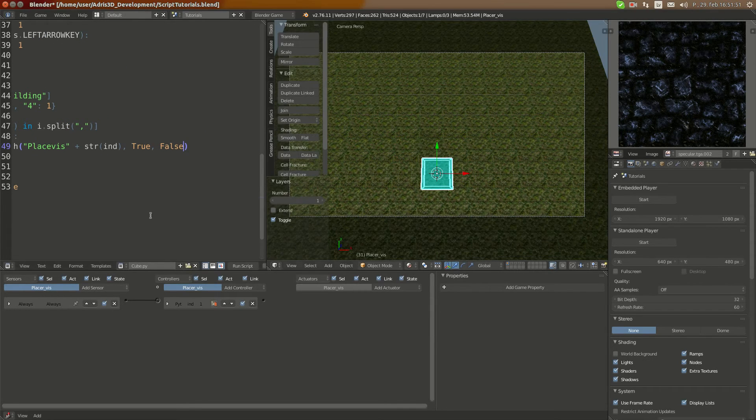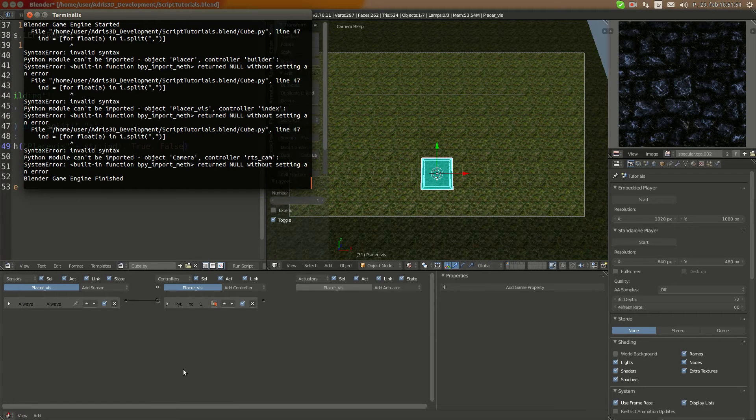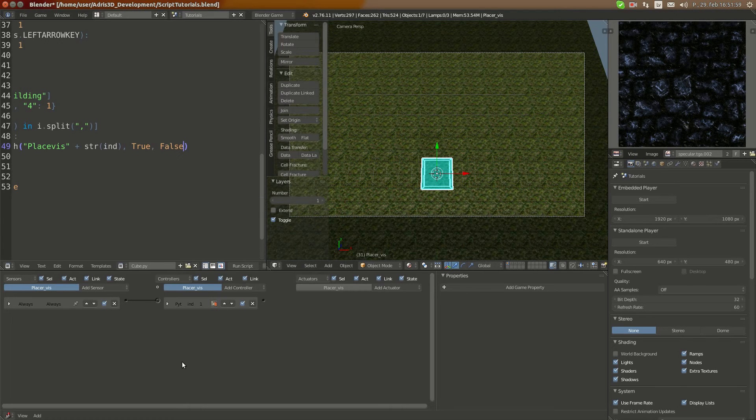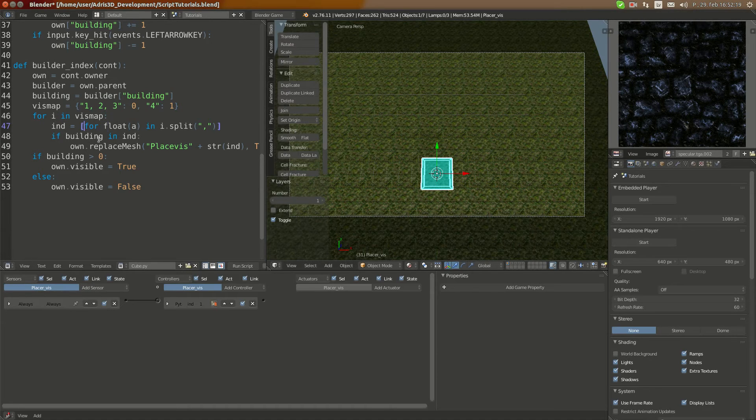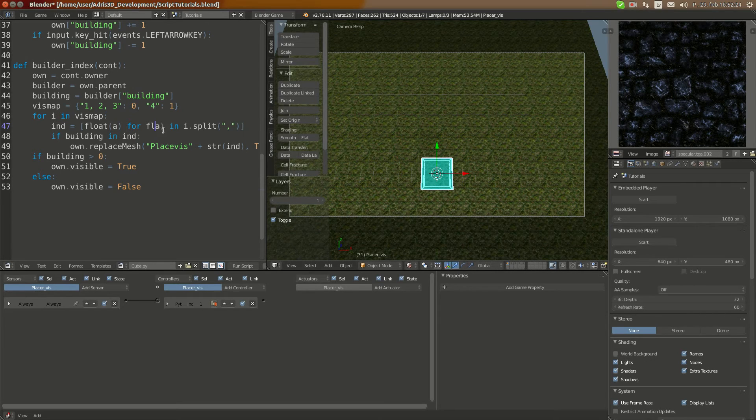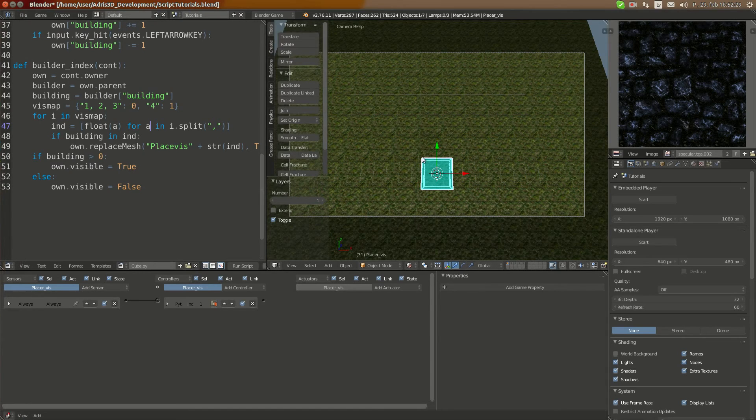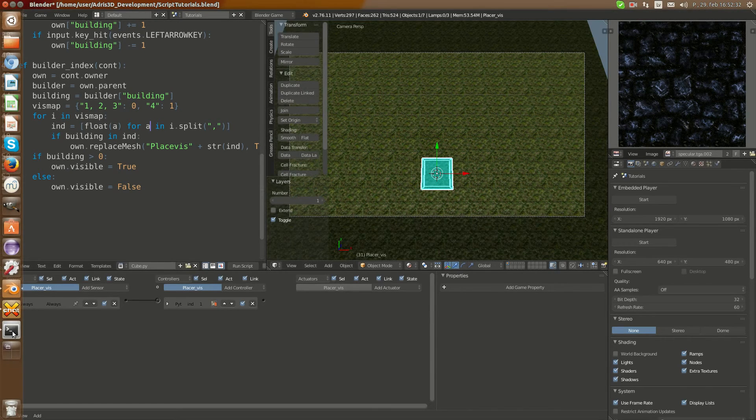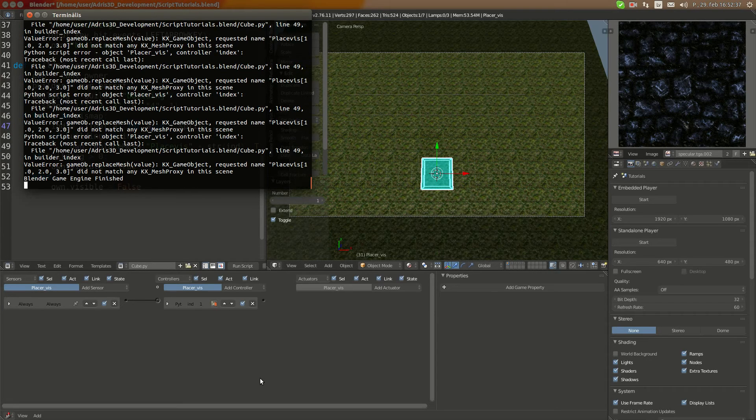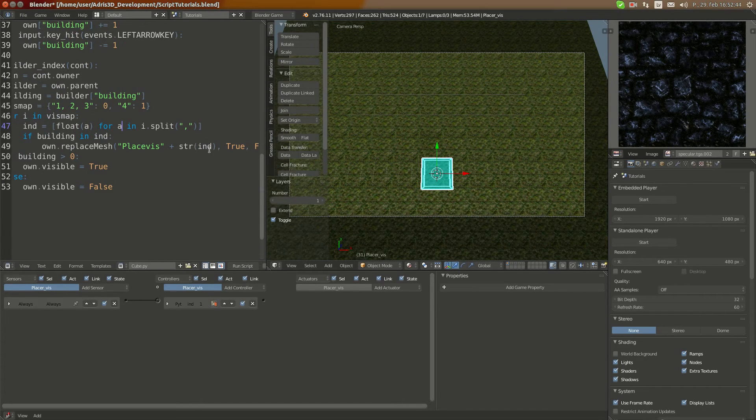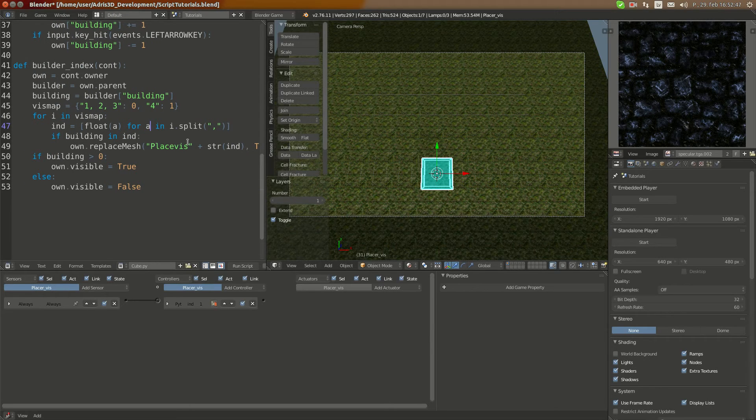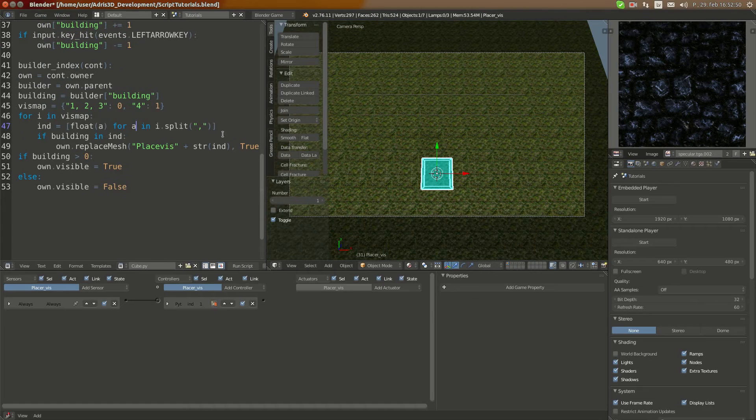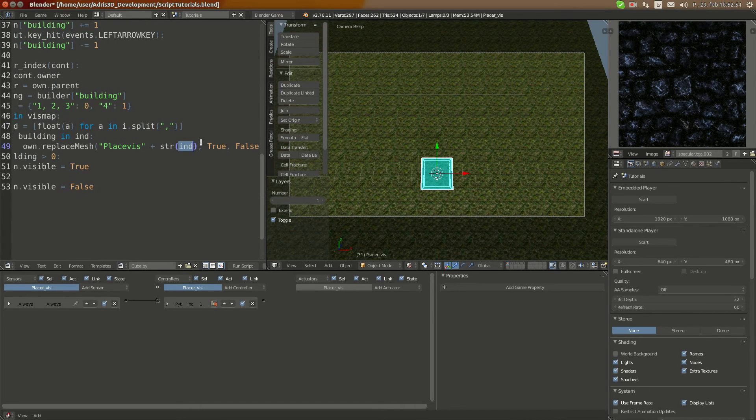I don't remember the right syntax. Where does it return error? I'm going to quickly check. Yeah, we have to do it like this - for a in e, float a for a. Yeah, so now it's not replacing correctly. Wait, we must do it differently.